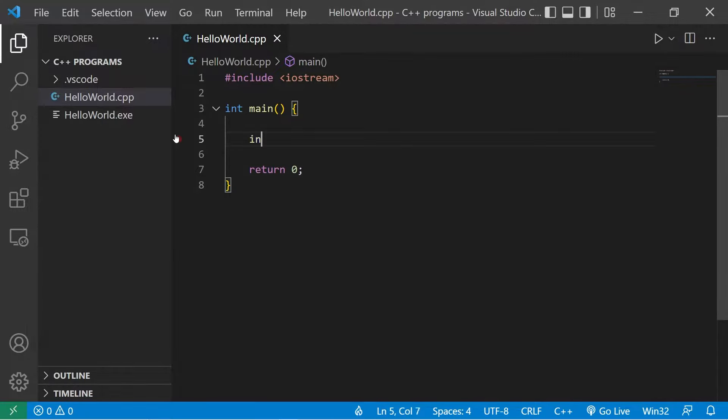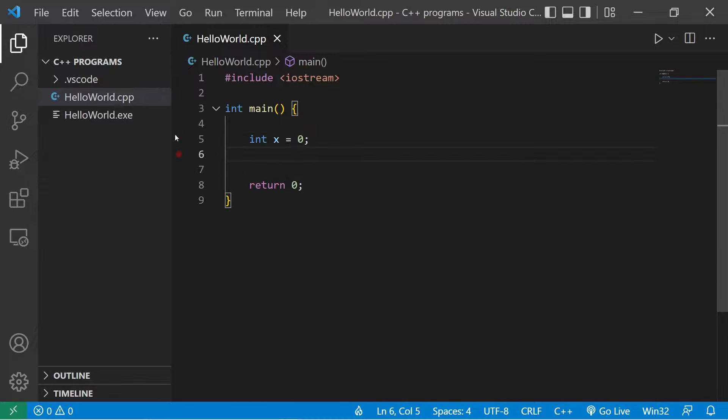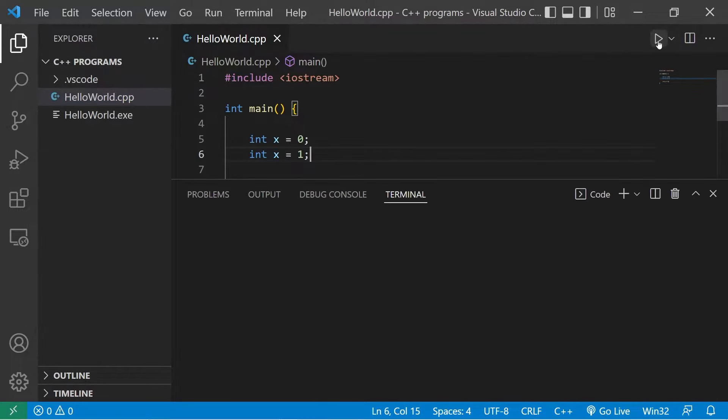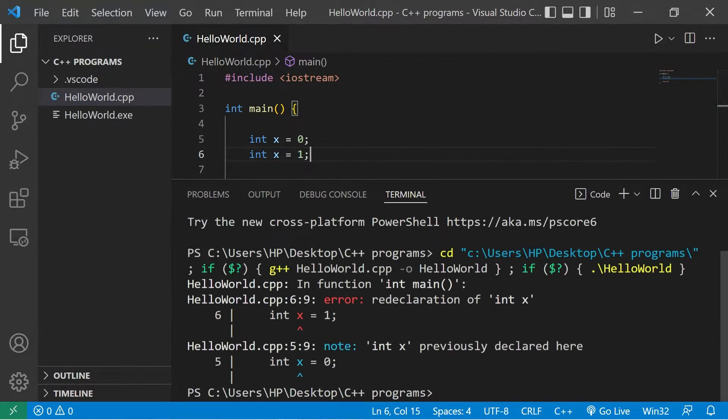Suppose we have variable x, x equals zero. Each variable needs a unique name. I couldn't create a second variable named x and give this a different value. If I were to compile and run this program, we would run into an error.